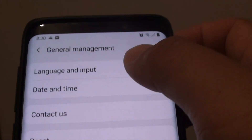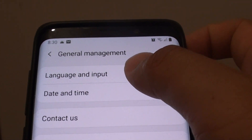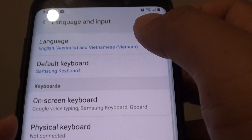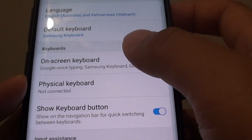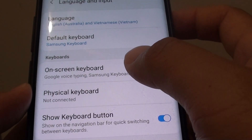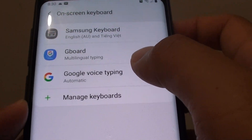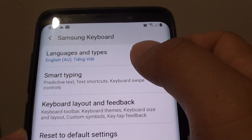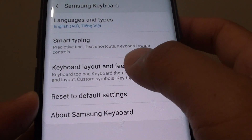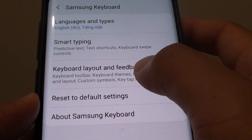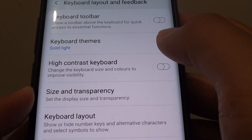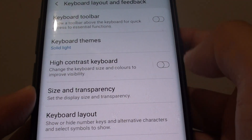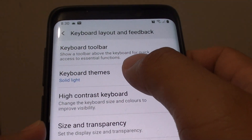Choose language and input. From here tap on on-screen keyboard and choose Samsung keyboard. Next tap on keyboard layout and feedback and choose keyboard themes.